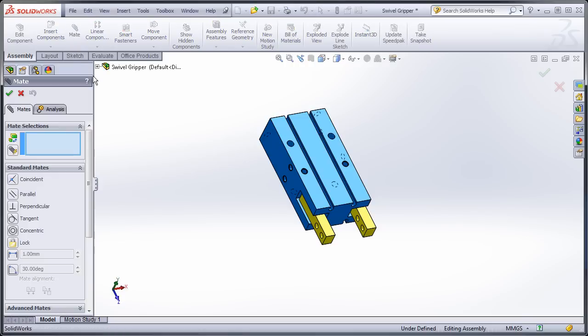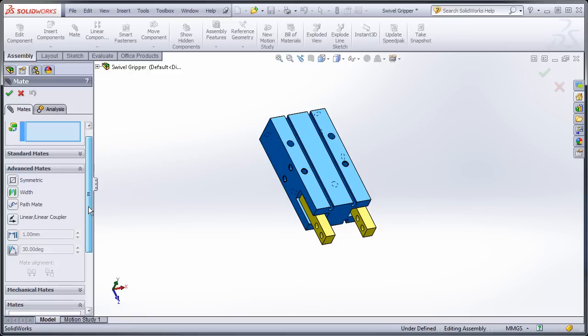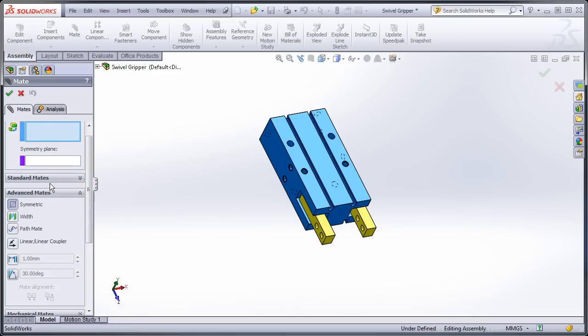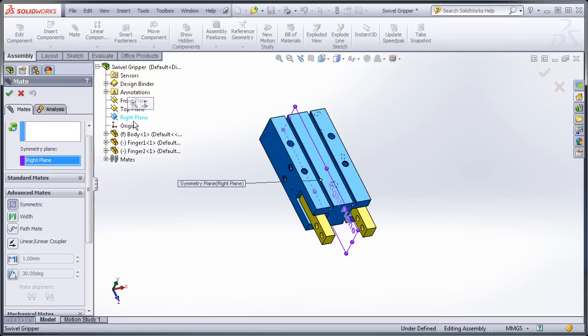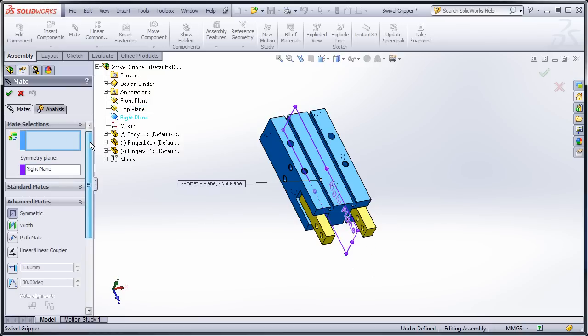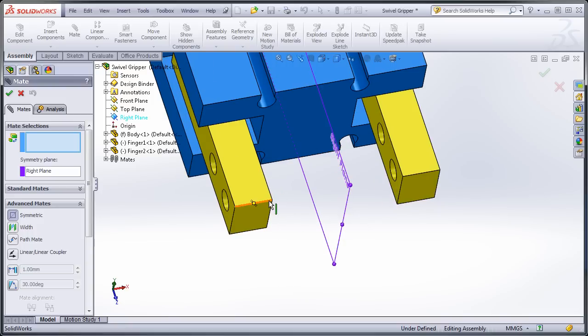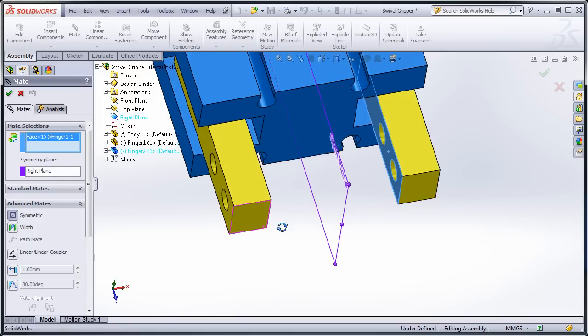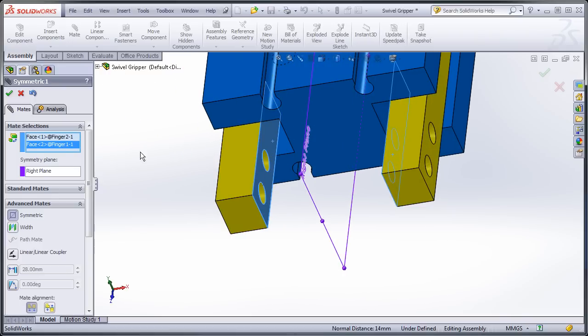Click on mate. I'm going to go down to my advanced mates here at the bottom, scroll back up, and I'm going to use a symmetry mate. For my symmetry plane, I'm going to use my right plane, which is already in the middle. And with this, for my actual selections, I could pick the points, I can pick edges, or I can even pick faces.